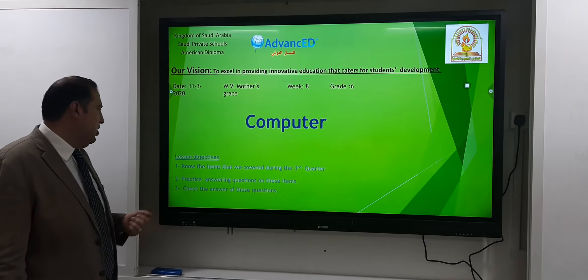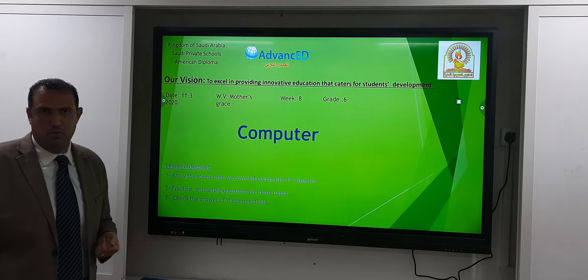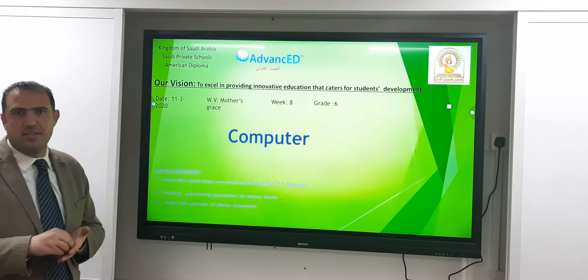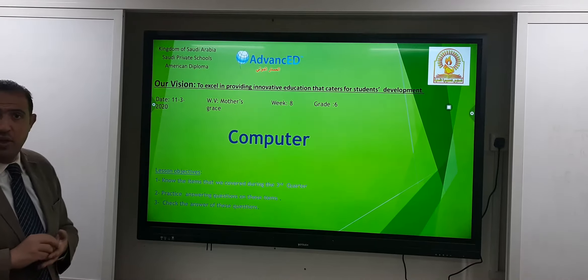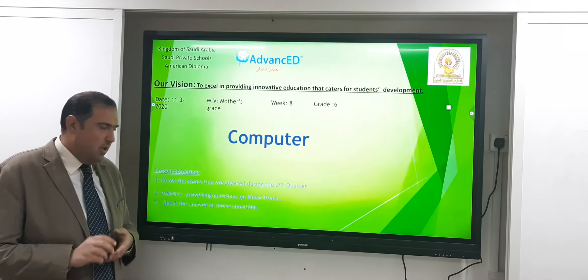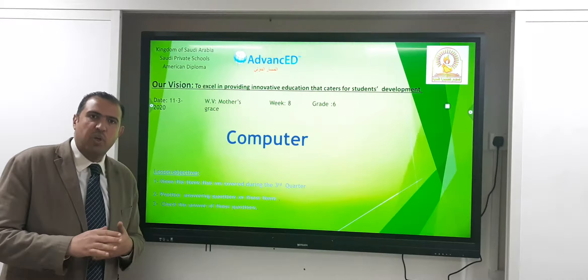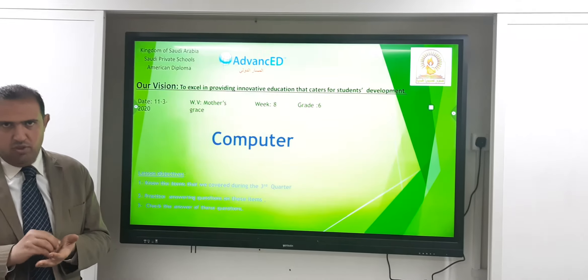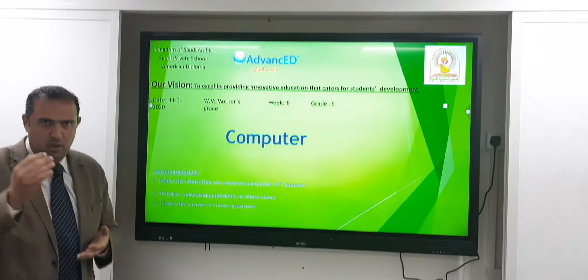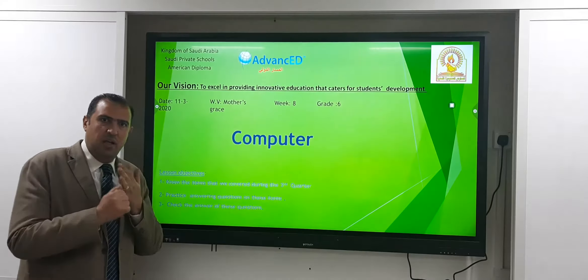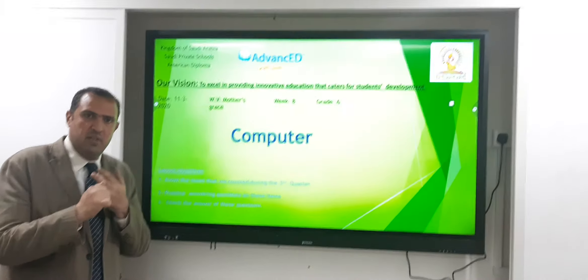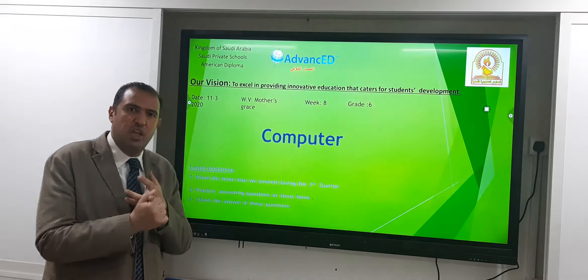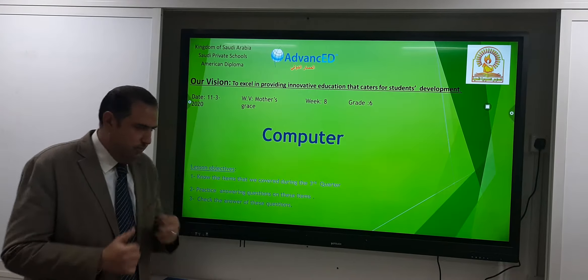The second objective is to practice answering. We have questions and we start to answer these questions together on the items that we covered. Then the third objective is to check the answers of these questions. So let's summarize: we highlight the main parts, then practice answering questions, then check the answers. Let's start.